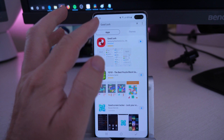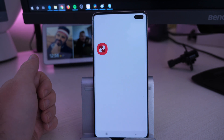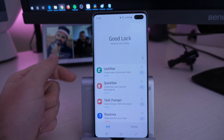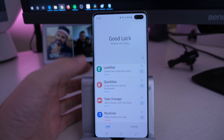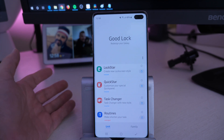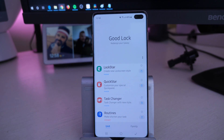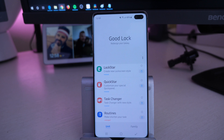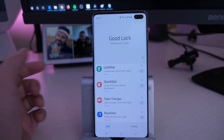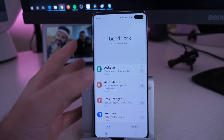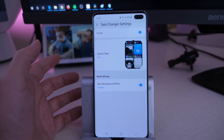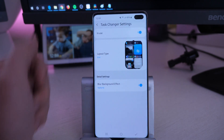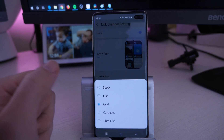But basically if you have it, download it, open it up. Once it's downloaded and opened up, this is where you're going to go. You can download all of these — I have a video on it which I will link in the description down below. But basically the one I'm going to show you is called Task Changer. Download that, install it. Once it's downloaded and installed, open it up from Good Lock and turn it on so it's in use, and go to Layout Type.